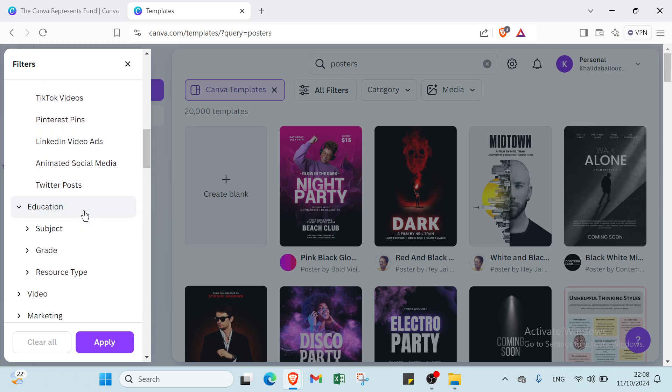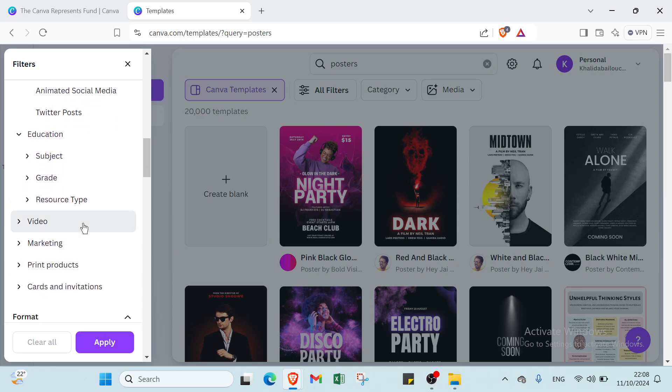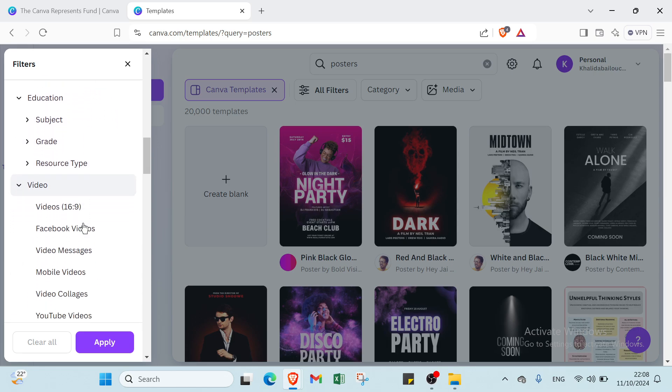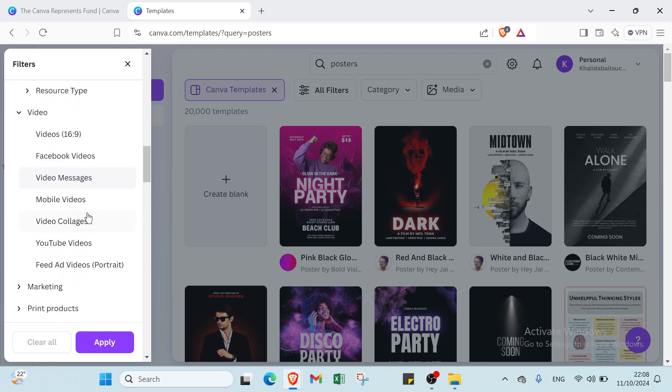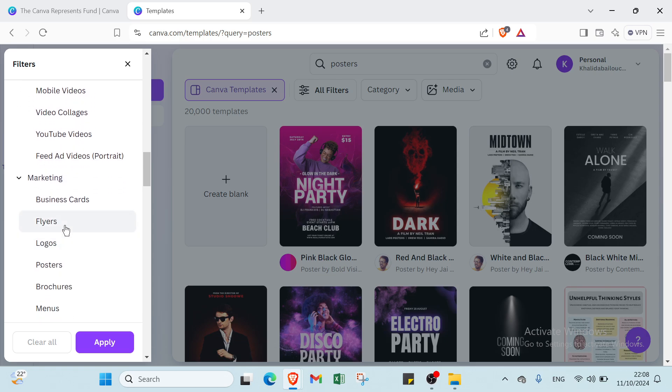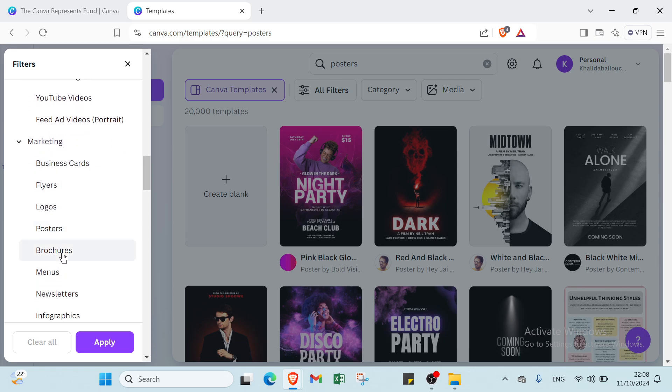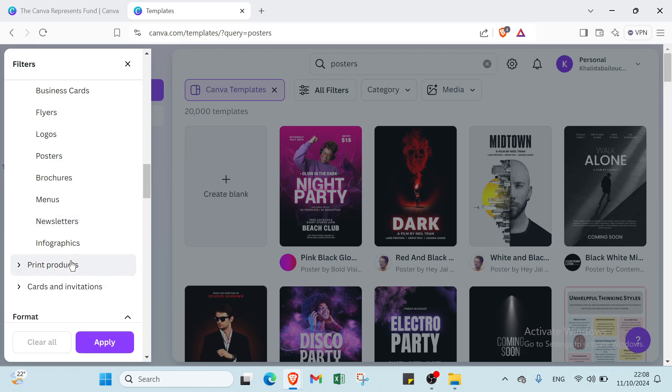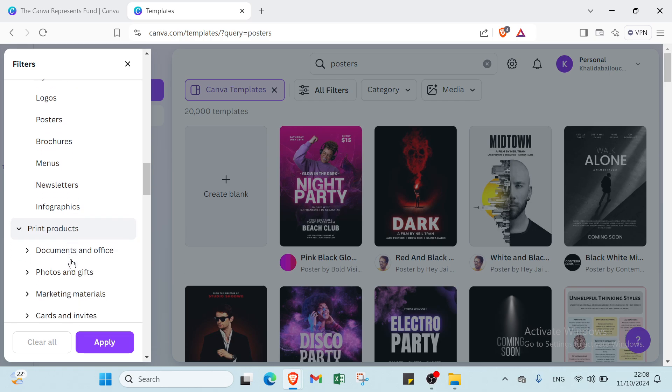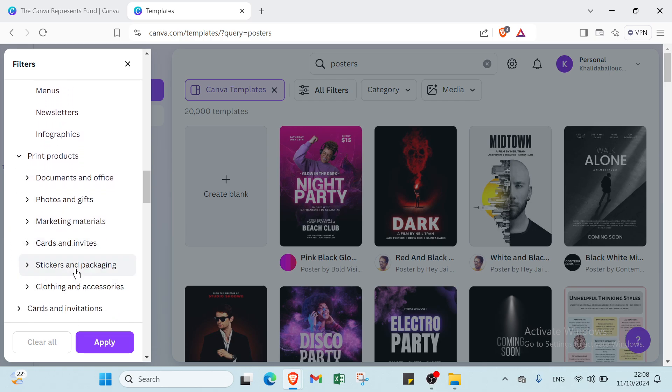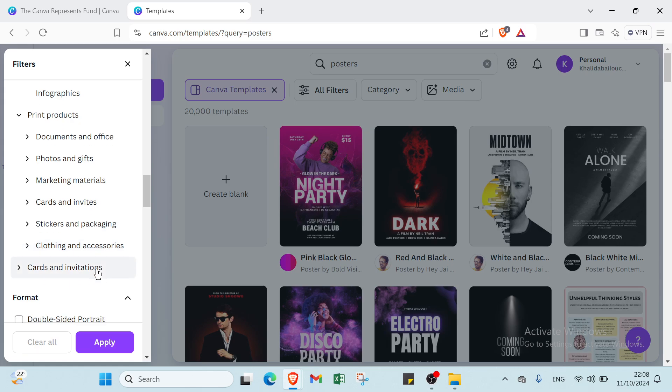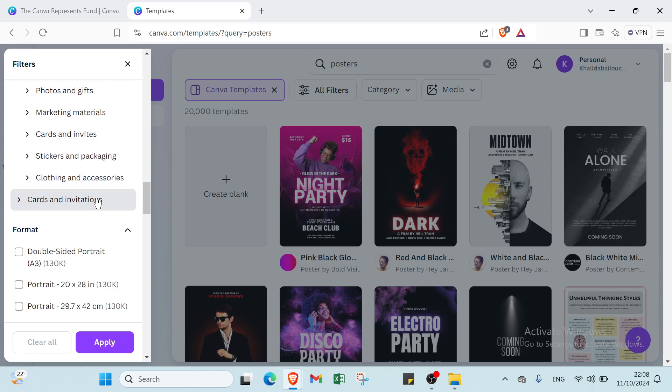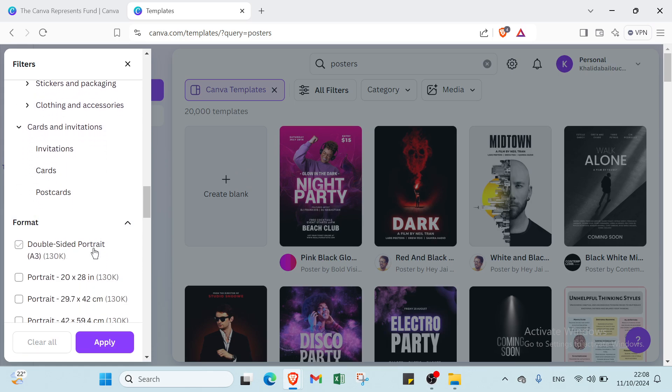Then we have education with subject, grade, resource type. We have video like Facebook video, video messages, mobile videos, video collage, YouTube videos. We also have marketing like business cards, logos, brochures, newsletters. We have print products such as photos and gifts, cards and invites, clothing and accessories. Then we have cards and invitation like cards and postcards.